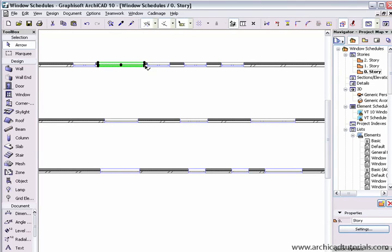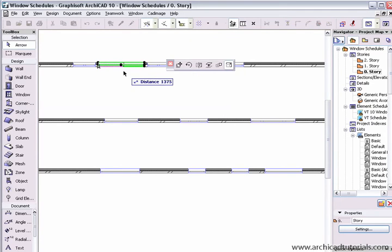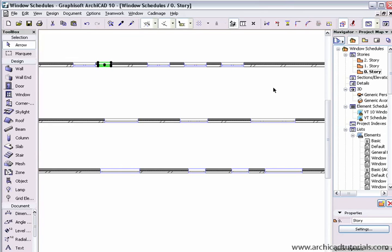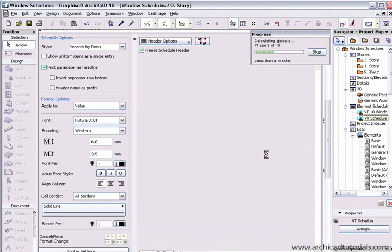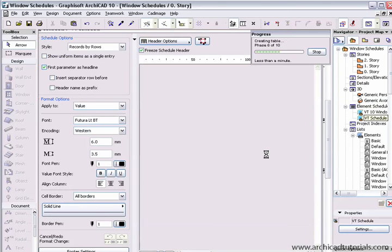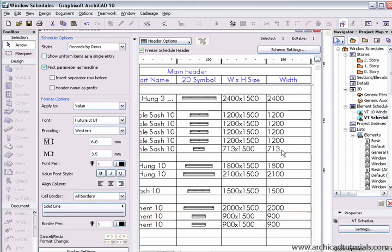I'll make it very small so it's really obvious. Then if I open my schedule once again, we can see that it's updated back to 713 millimeters. So there's two-way interactivity between the schedule and the floor plan.